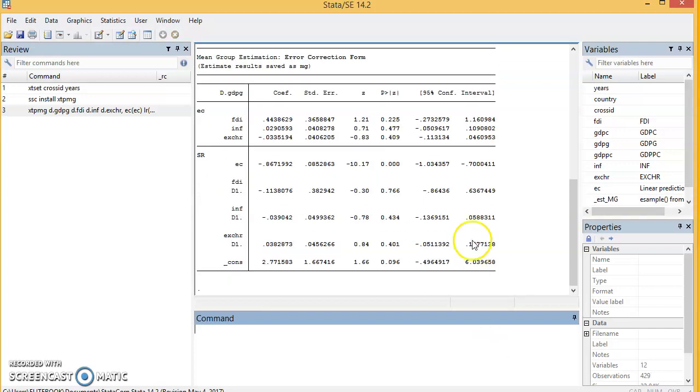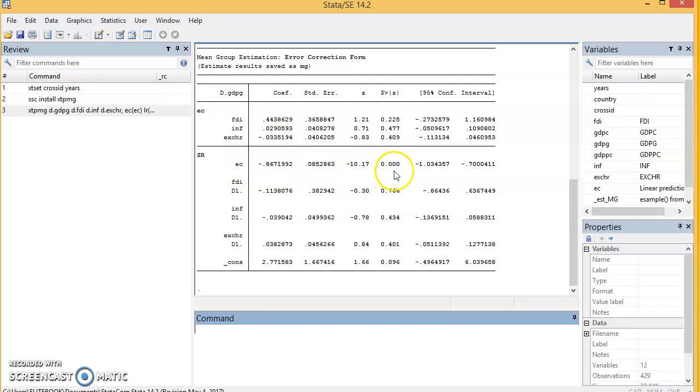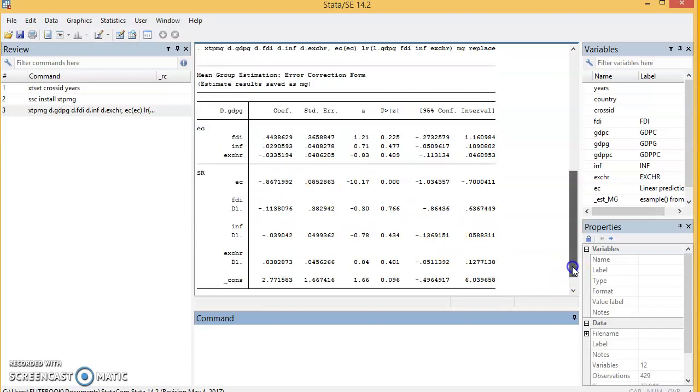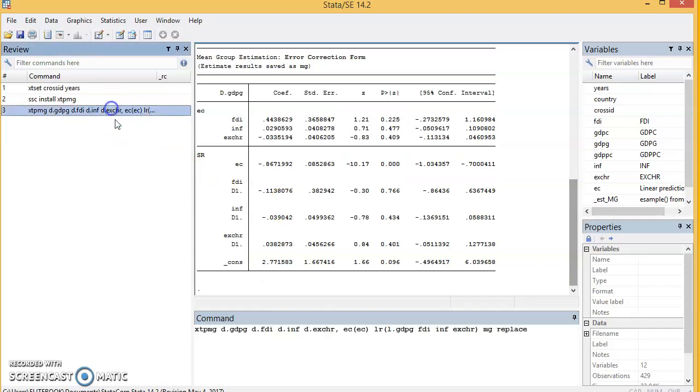We have our results. This measures the speed of adjustment; these are the short-term coefficients, and these are the long-term parameters. The ECM should be negative, less than one, and statistically significant if you are anticipating convergence in the long run.